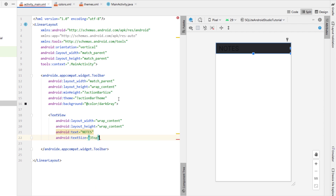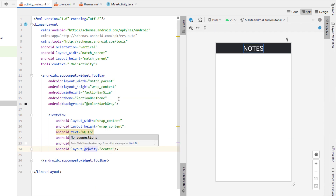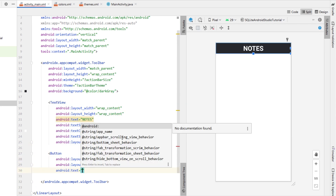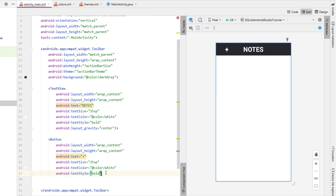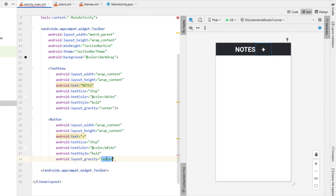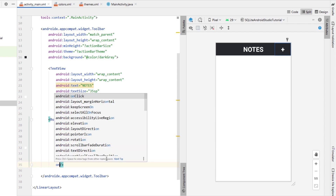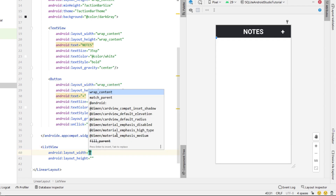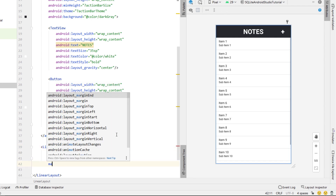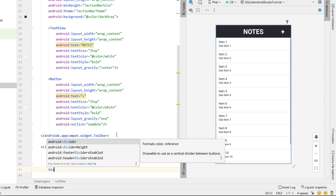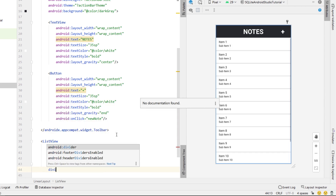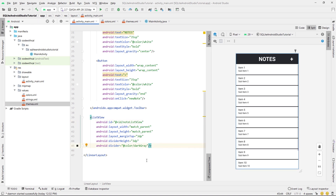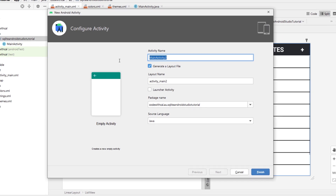The first thing we're going to do is head into our activity_main XML, change the layout to a linear layout, get rid of the text view, and add in a toolbar. The toolbar is going to have a width of match_parent, height of wrap_content, a minimum height of action bar size, and the theme of action bar theme. Next we're going to add some colors — a dark gray and a red — and delete the night theme XML. We'll change the parent theme to MaterialComponents light no action bar, set primary color to dark gray, variant to black.